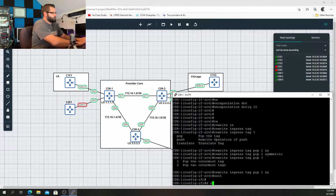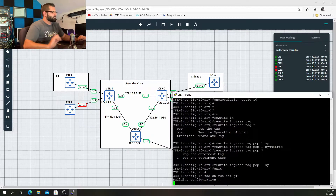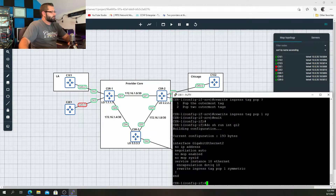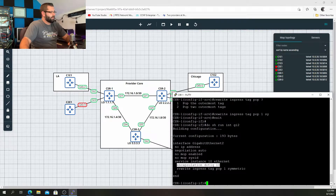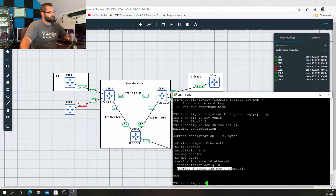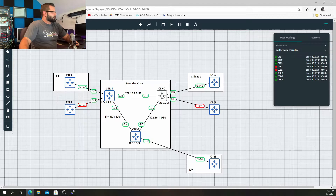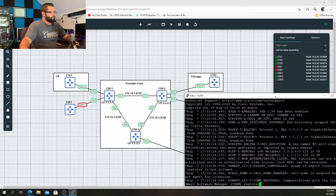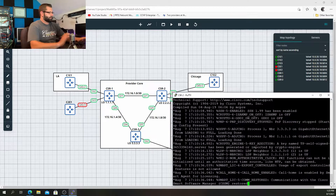So we'll do a show run interface Gig 2. That is the configuration — very basic. Service instance 10 ethernet, encapsulation dot1q — we're looking for that tag — and we want to pop it on ingress and push it on egress. I'm going to jump around as I do these blocks of configuration.